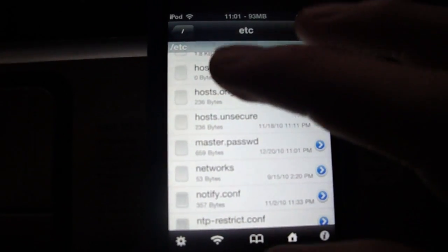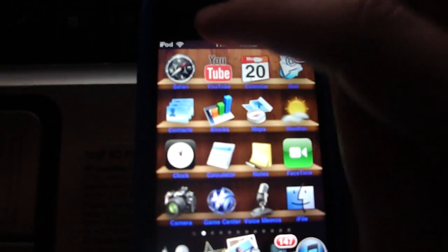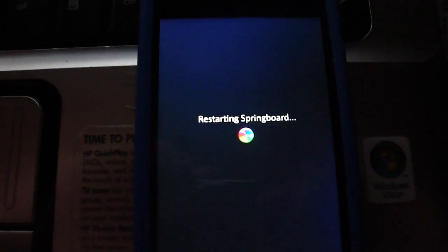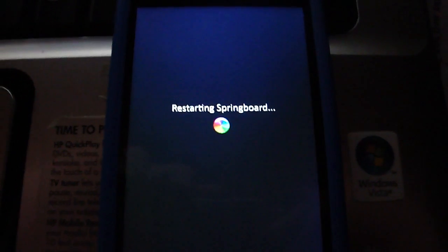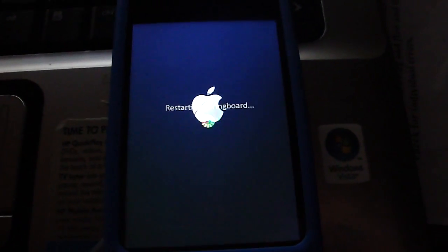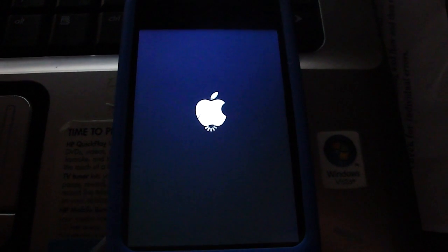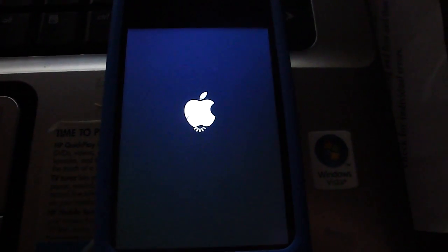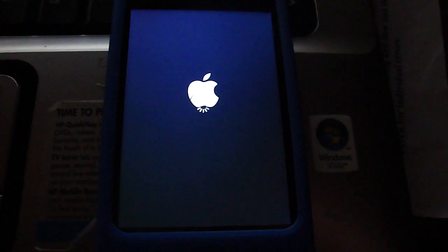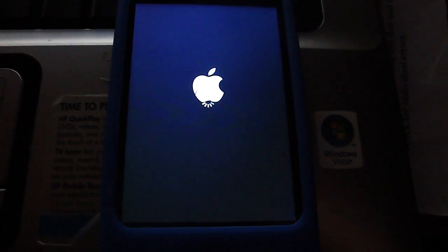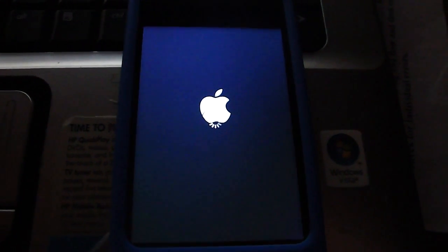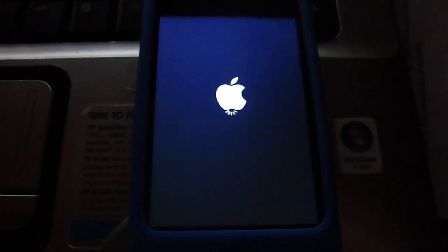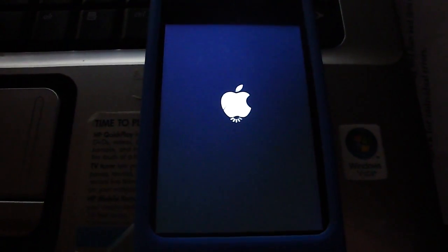After you do that, save it and hit done. Now this is the most important part: you're going to have to respring. I'm respringing right now, and we'll wait for that to load. If you don't respring, it will not work, so make sure to respring your iPod.